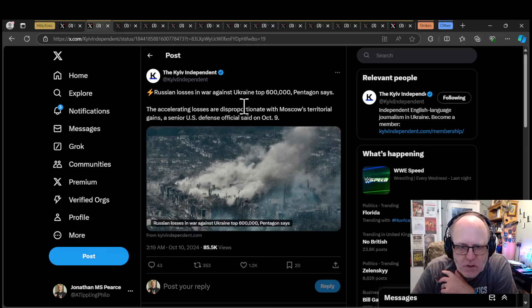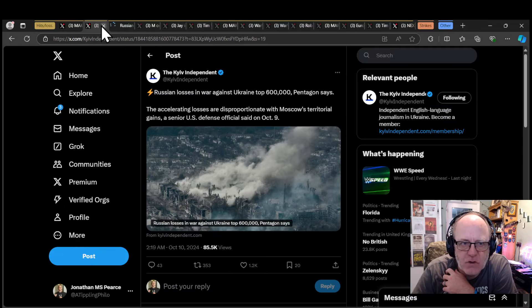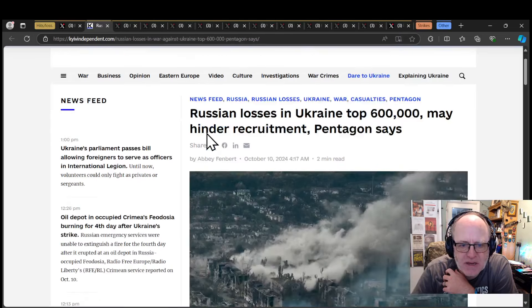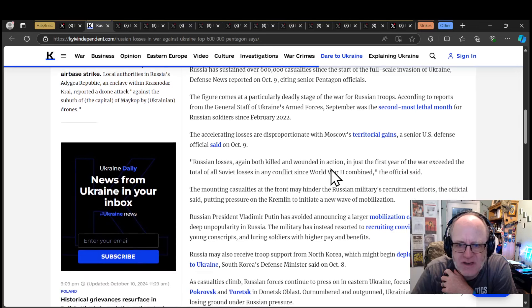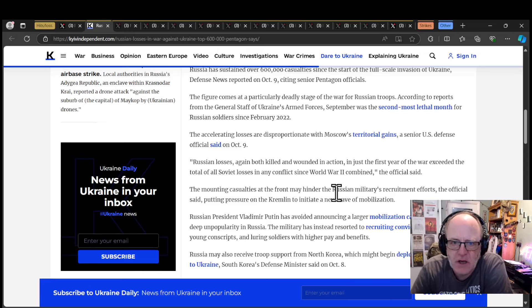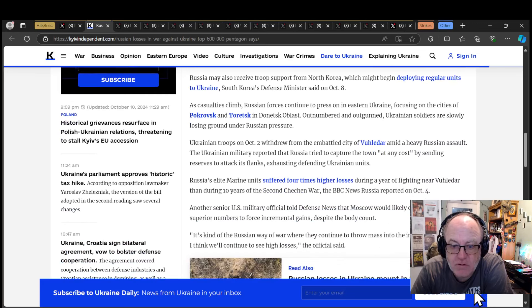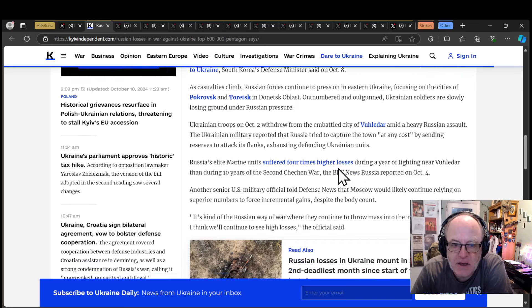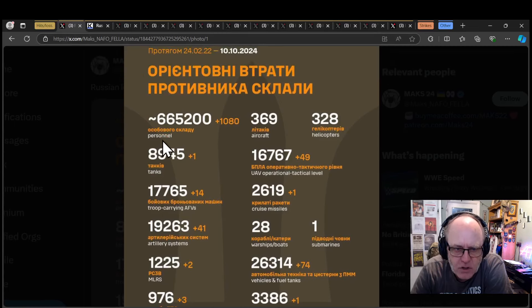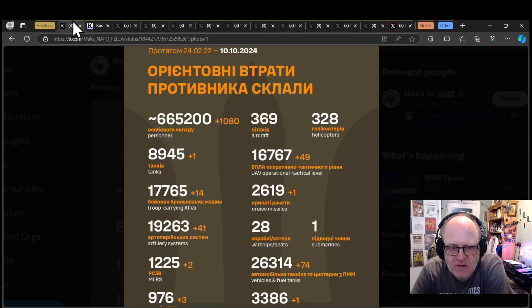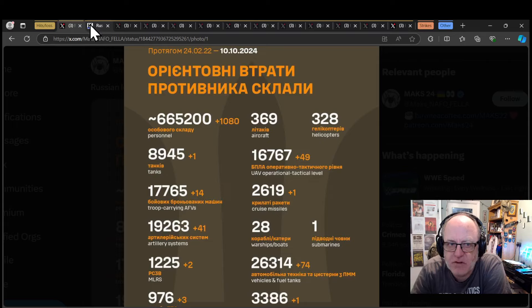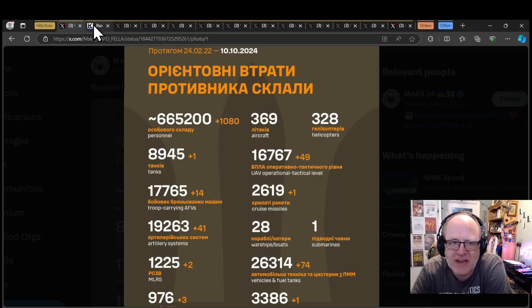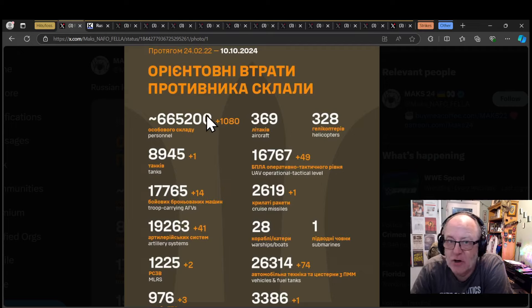Interesting that the Pentagon is coming out and saying that Russian losses in the war top 600,000. They appear to be in broad agreement with the Ukrainian general staff figures. Russian losses, both killed and wounded in action. In just the first year, the war exceeded the total of all Soviet losses in any conflict since World War II combined.